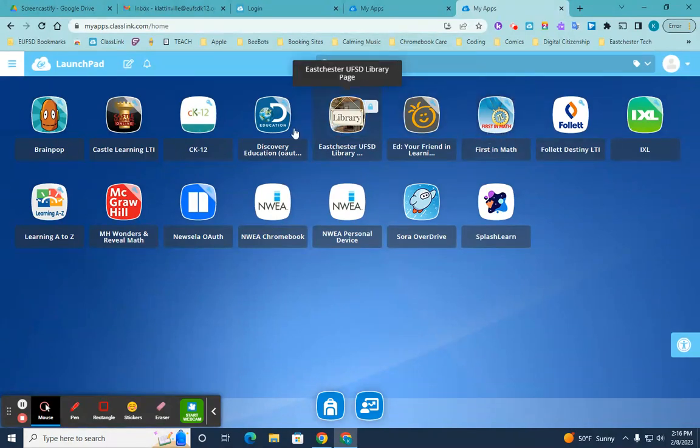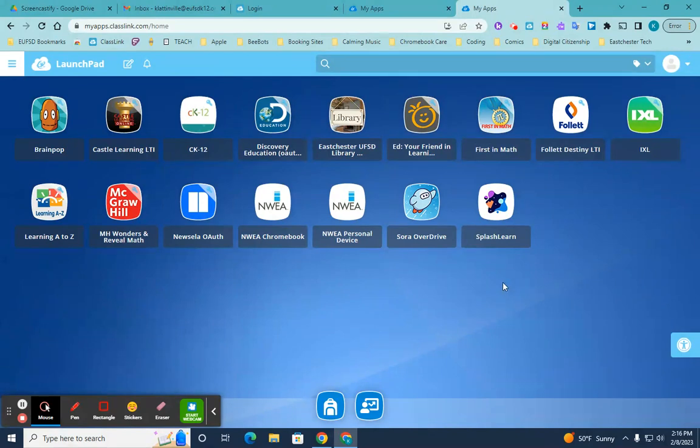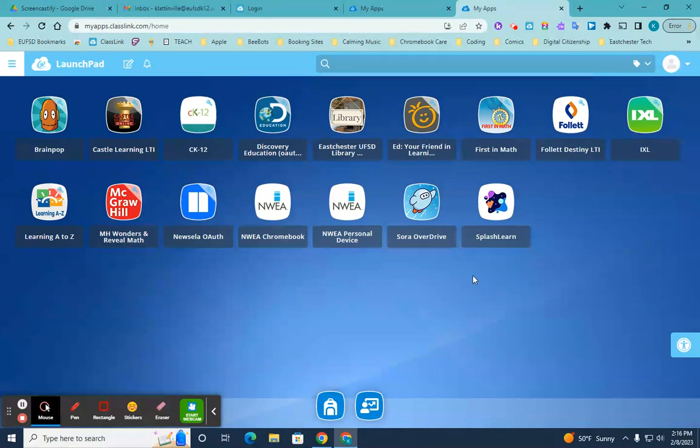So there's also several other apps in there as well that you can take a look at. But those are probably the main ones that your children will be using throughout the year. Thank you very much.